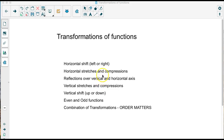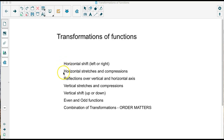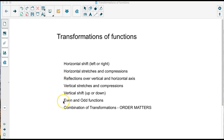In this video we're going to do transformation of functions. We're going to talk about horizontal shifts, horizontal stretches, reflections, vertical stretches, vertical shifts, even and odd functions, and a combination of all of these together.